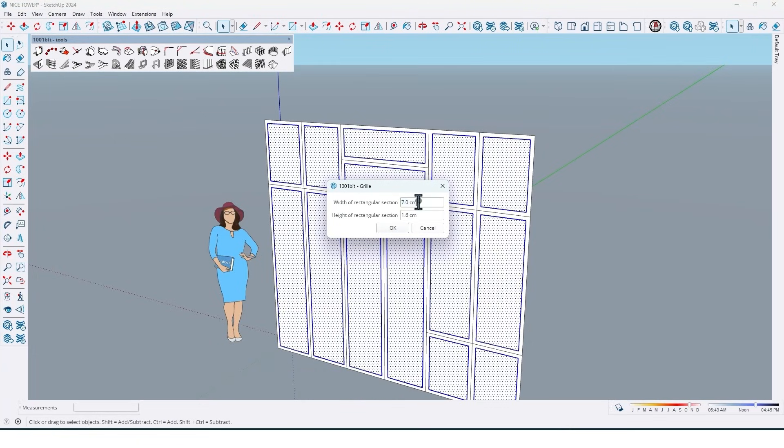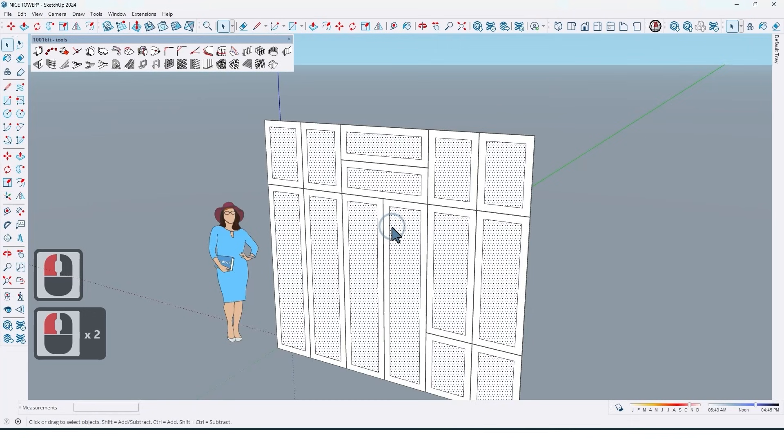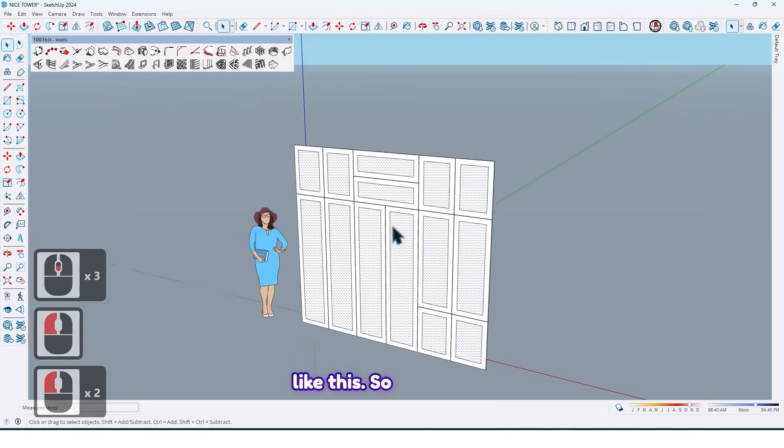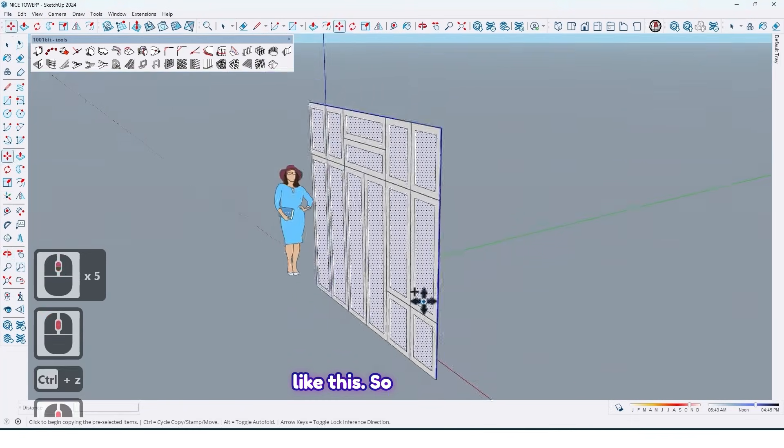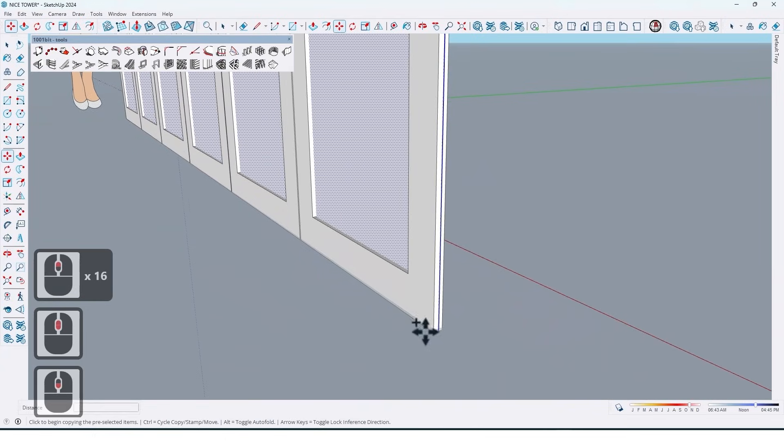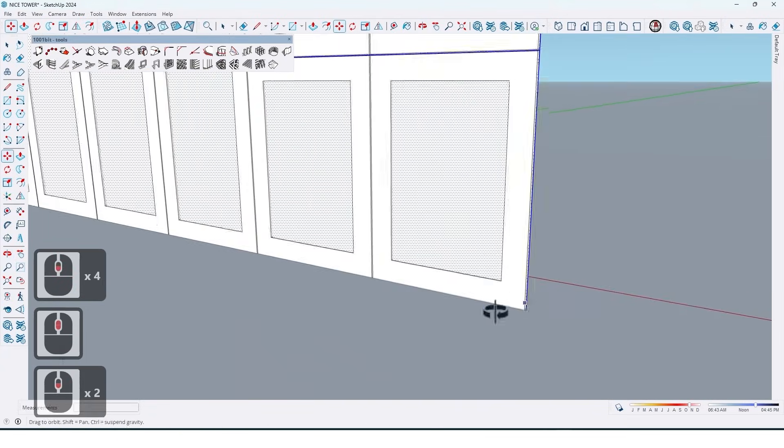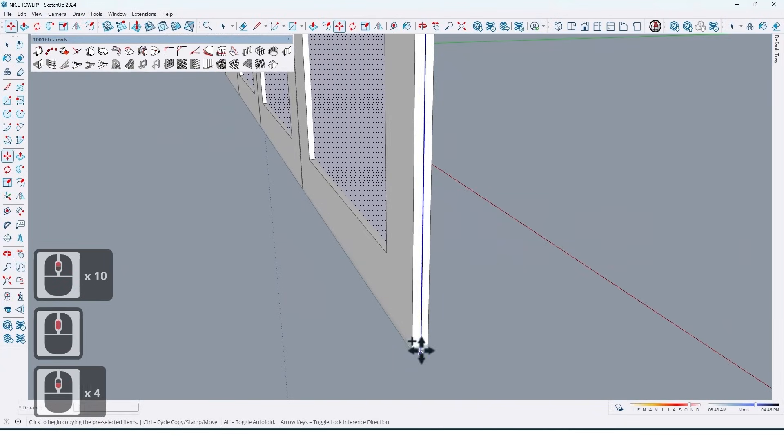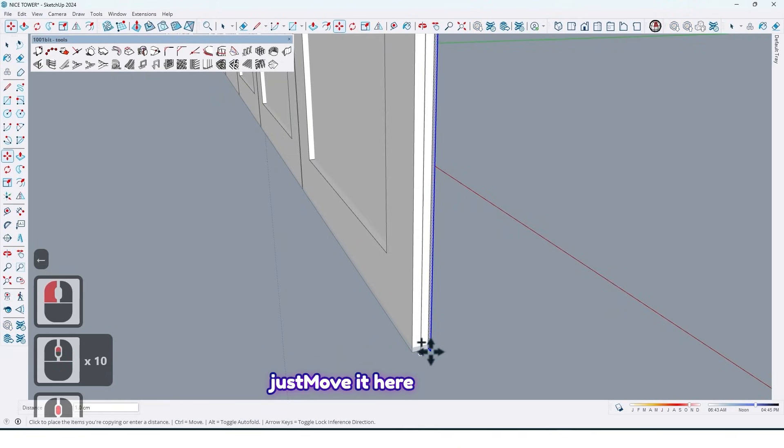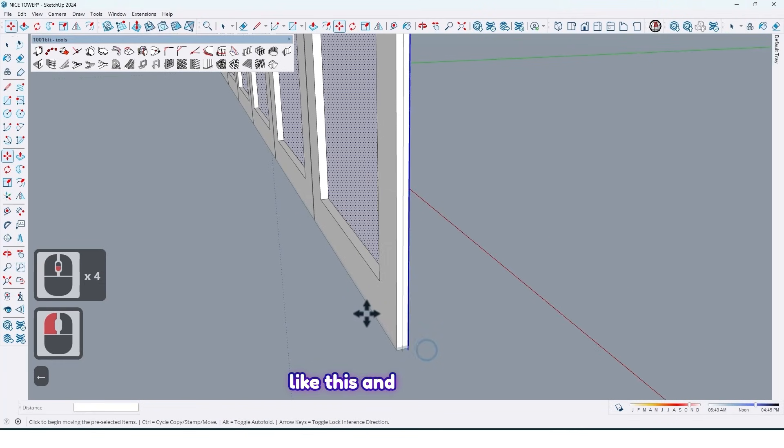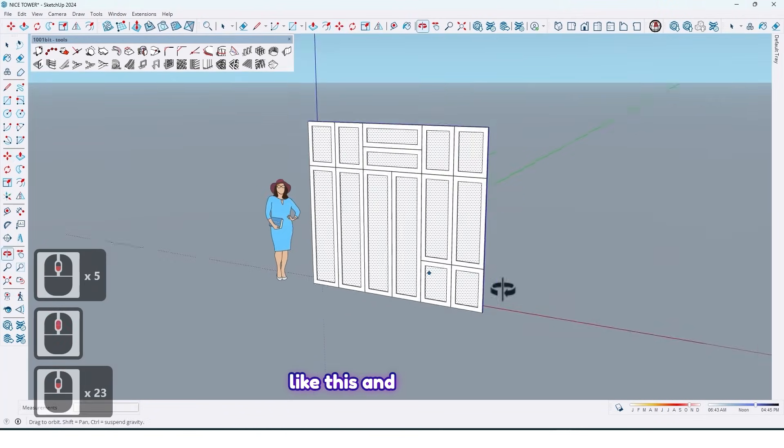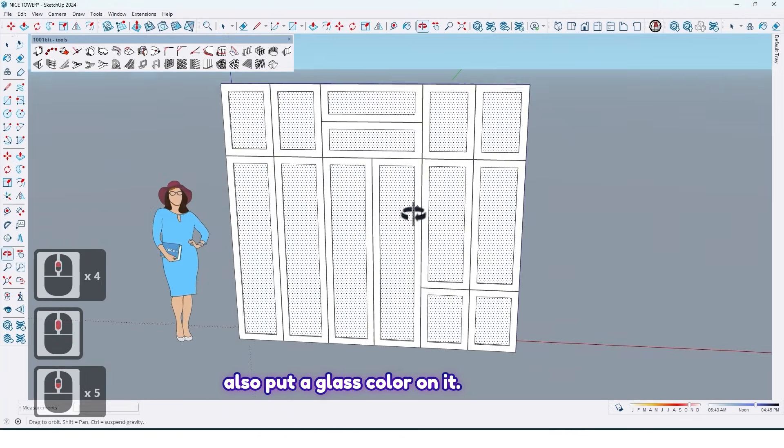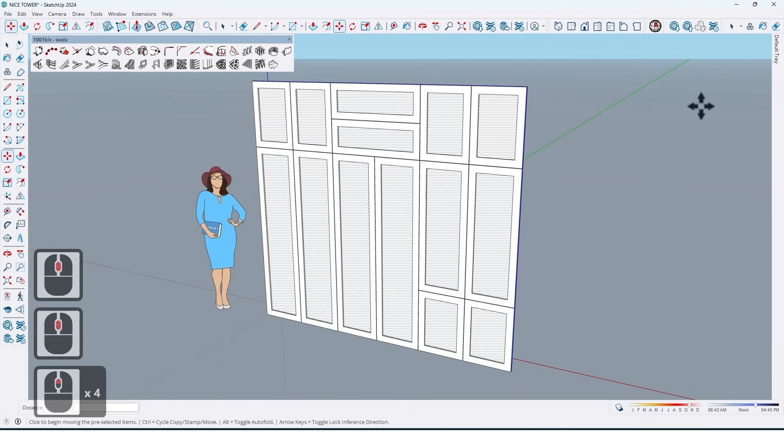And just click on OK like this. So now just move it here like this, and also put a glass color on it.